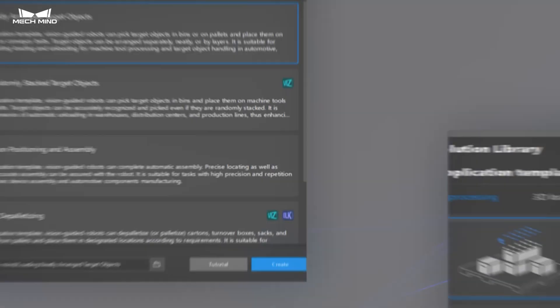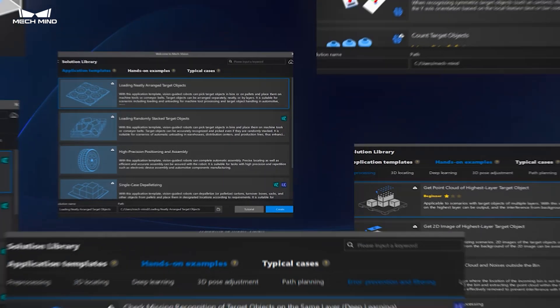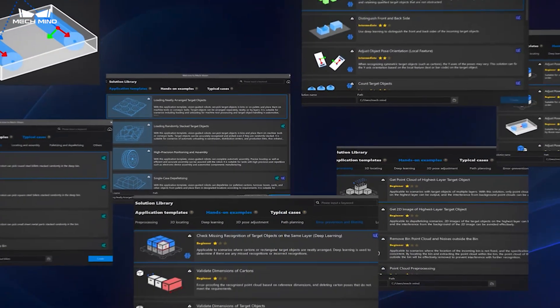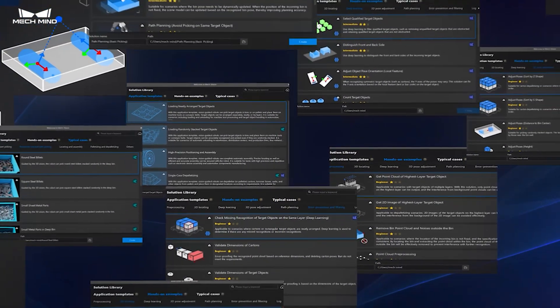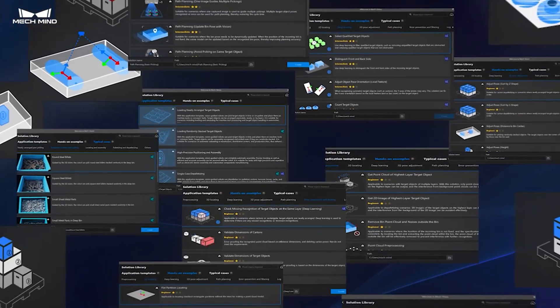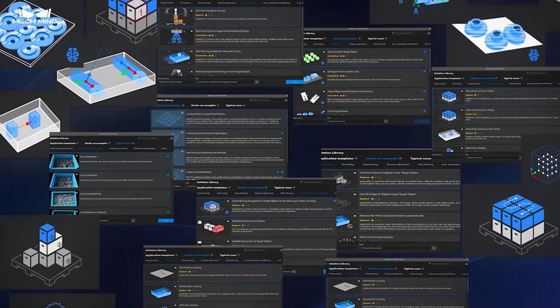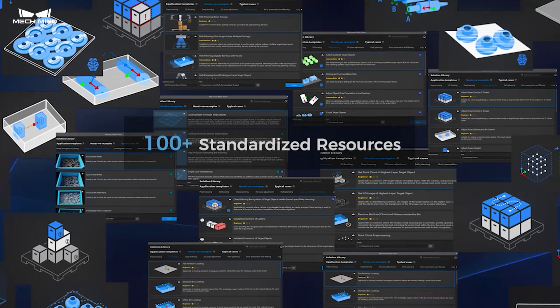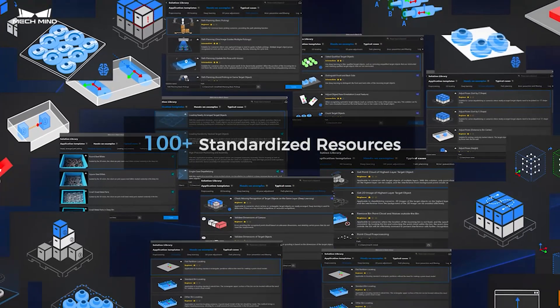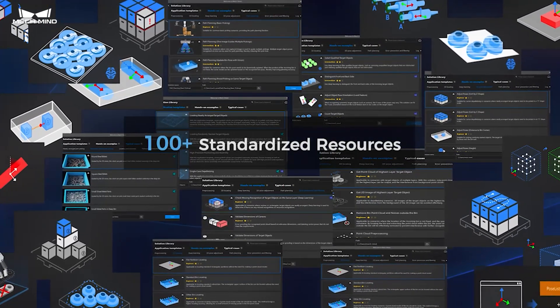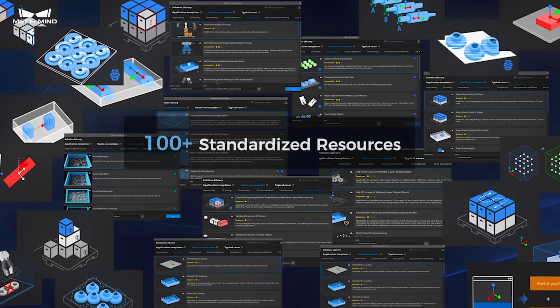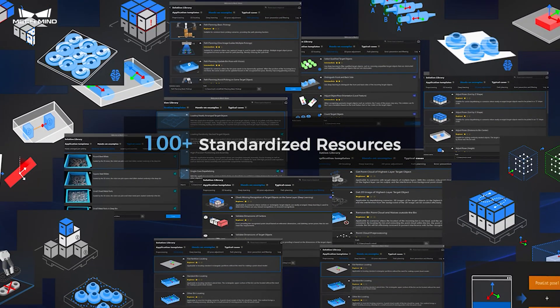With more than 100 standardized resources like application templates, hands-on examples, and typical cases, the software provides extensive support to help you master 3D vision-guided application deployment.